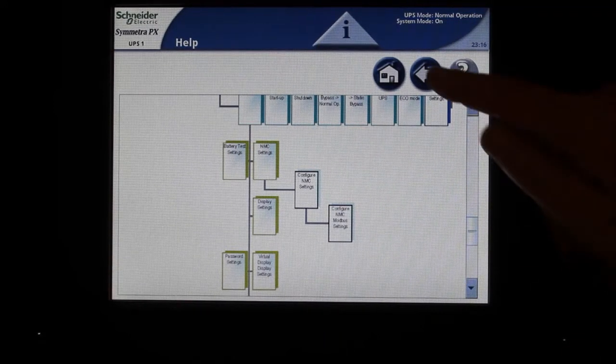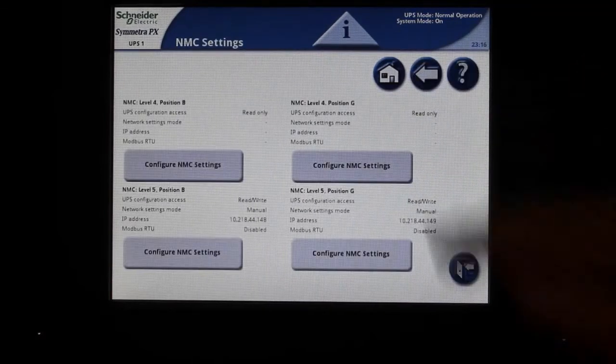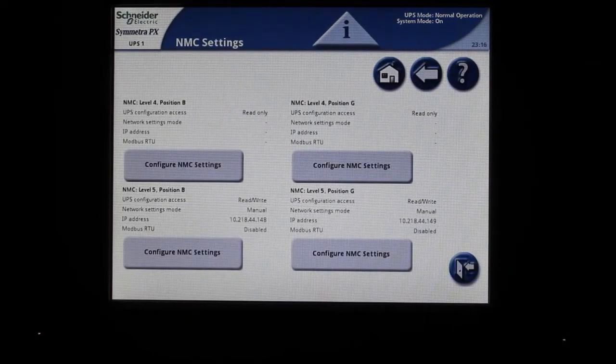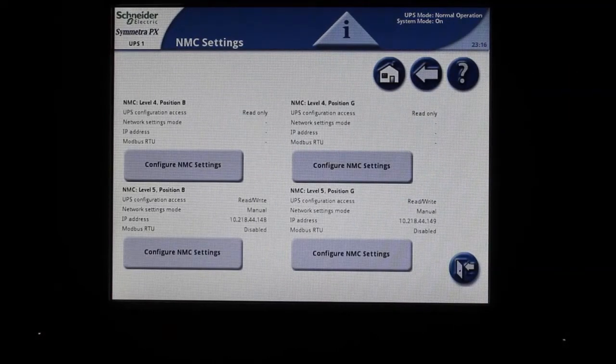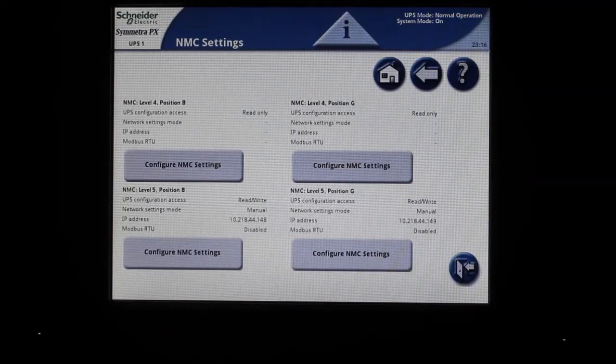Press the back arrow at the top right of the screen when finished reading. Again, note that some UPS frames have two slots for network management cards, while others can hold four.